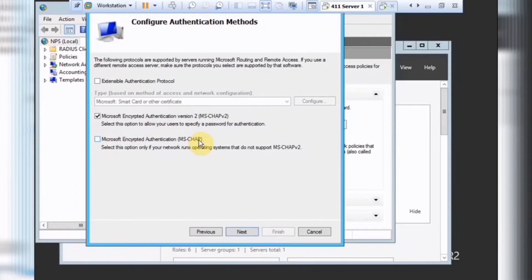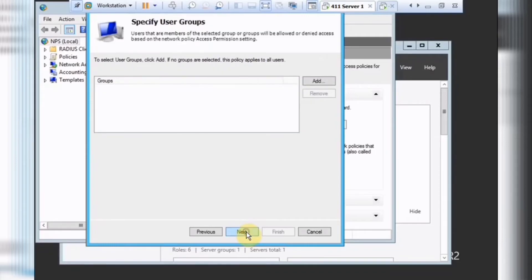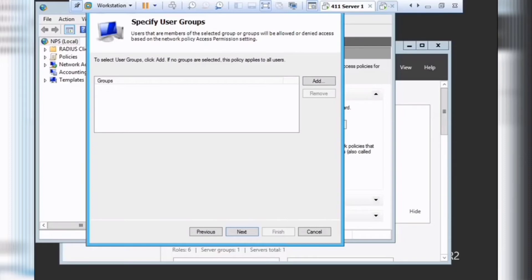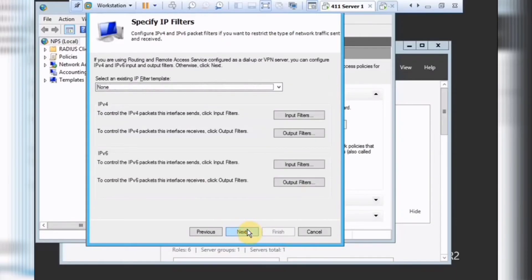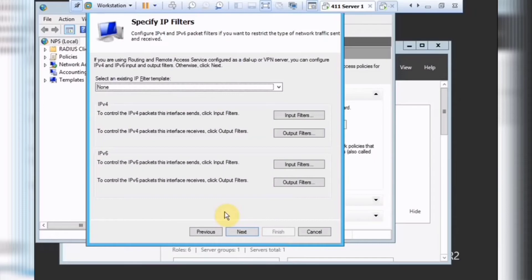So if your environment will support it, I would recommend using MSCHAPv2. In here, we can specify user groups or active directory user groups that the policy will affect. So you can leave it to specific people that are allowed to use this type of VPN through your RADIUS. So we're gonna leave that empty. And here, we can configure the IPv4 and IPv6 packet filters. This will allow us to control and restrict the network traffic that is sent to RADIUS. And we're not gonna worry about filters right now.